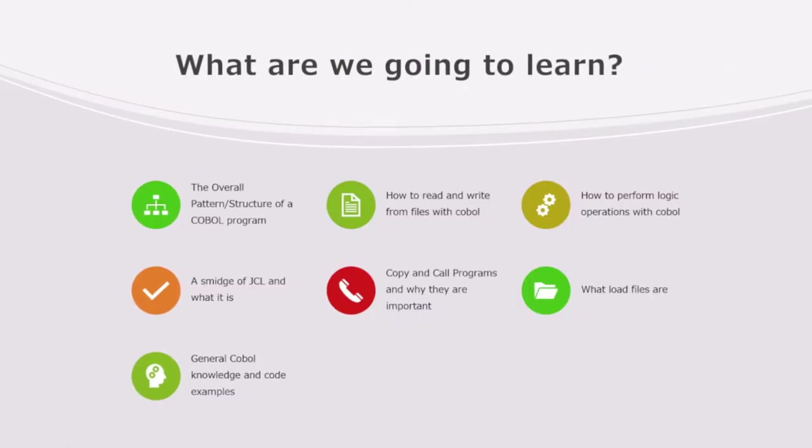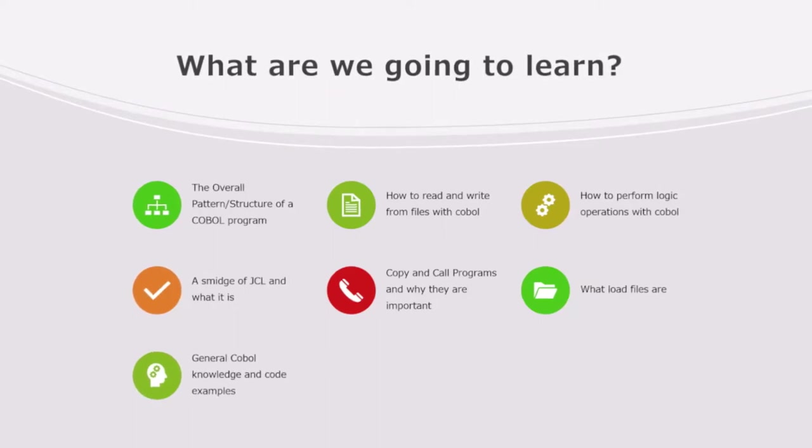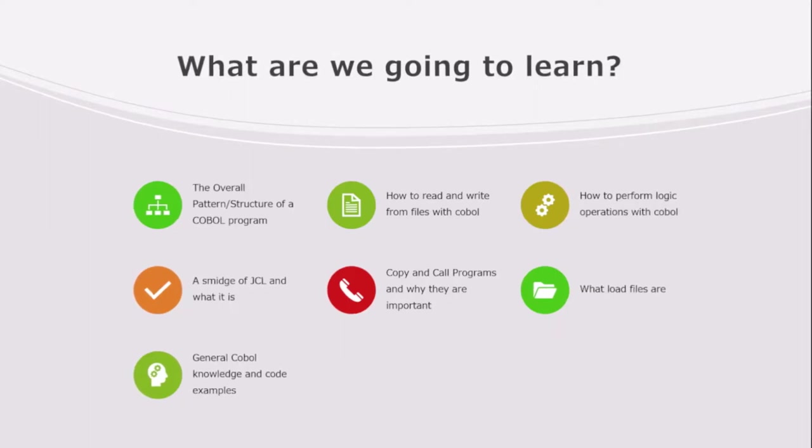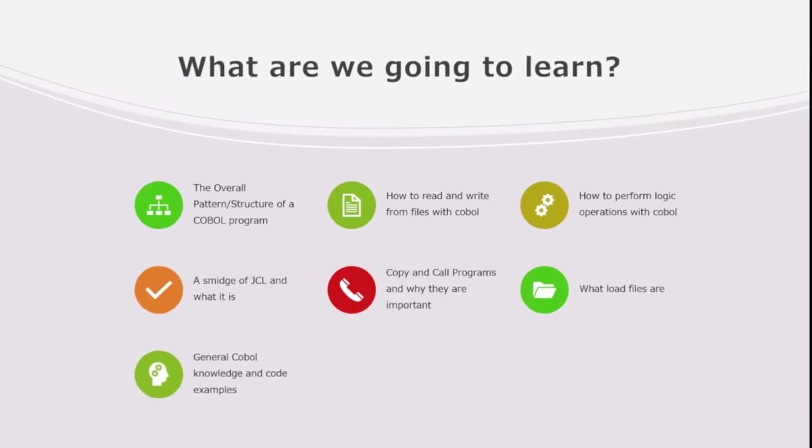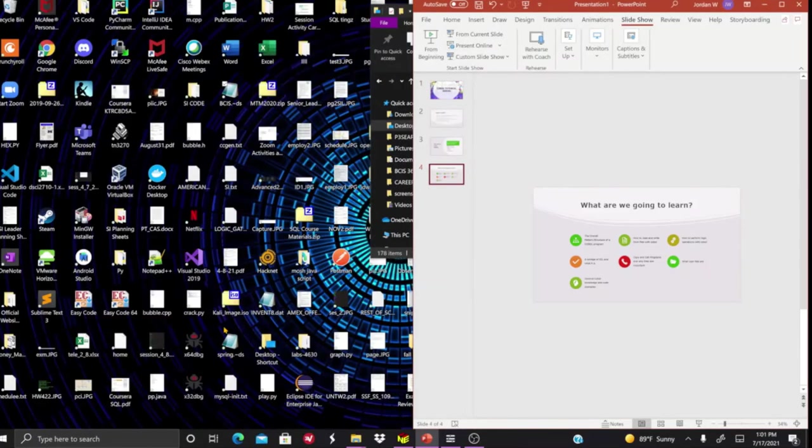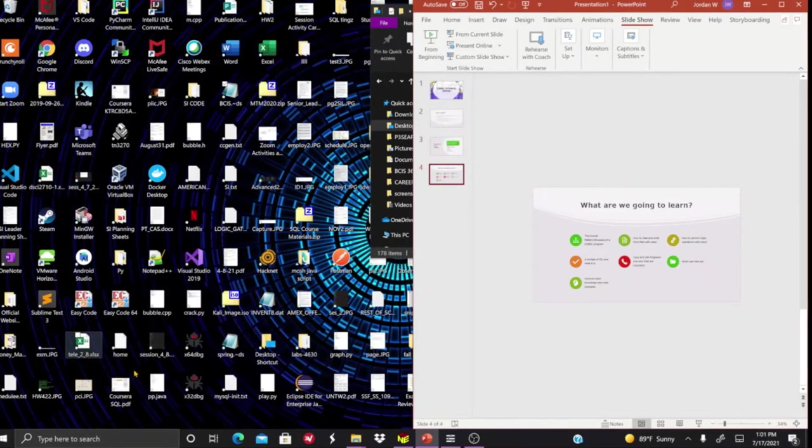What are we going to be learning today? We're going to be learning about the structure of COBOL programming, how to read and write from files, how to perform logic operations, some JCL because I'm going to probably hop on my university's mainframe for a little while just to show off a little bit of that. What copy and call programs are, what reload programs and load files do, and also just general knowledge about COBOL.